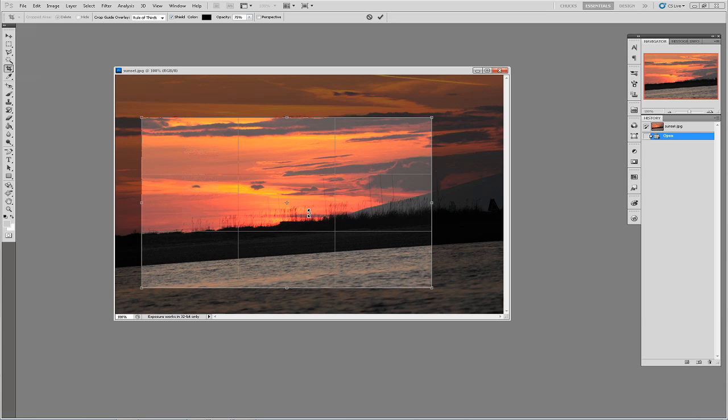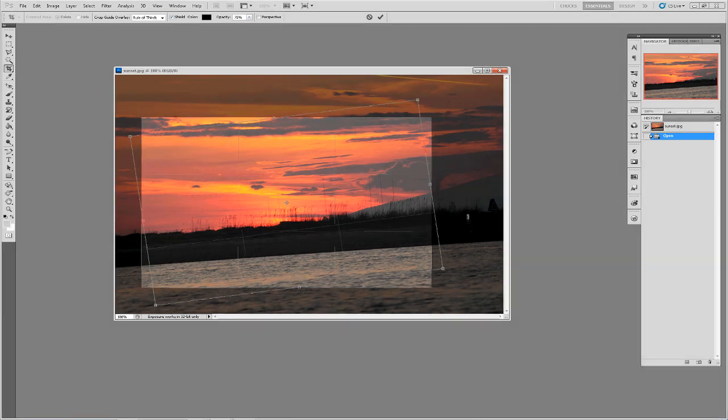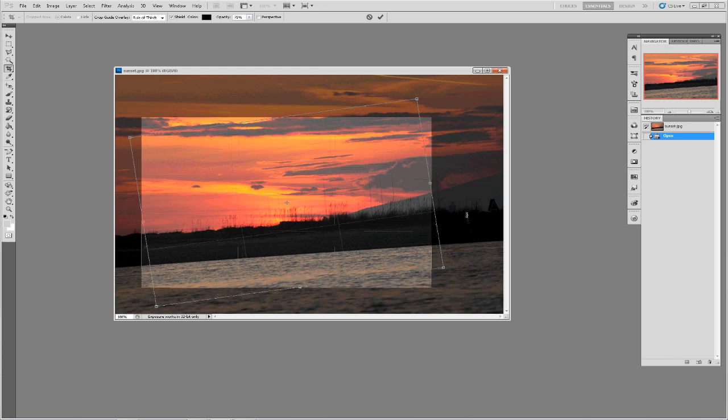By clicking and dragging outside the crop area you can rotate the crop box in order to straighten an image if necessary. You can use the grid to help you align an image along the horizon line or another straight point to do this.